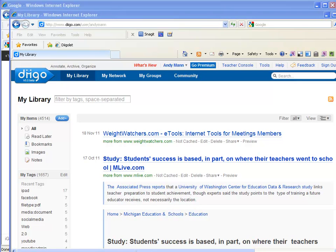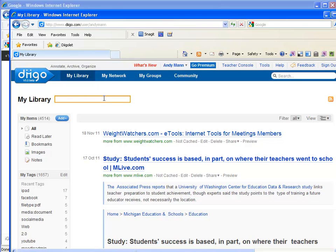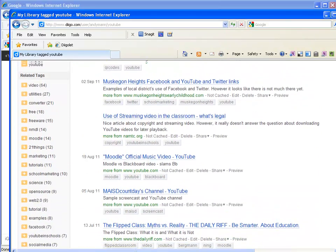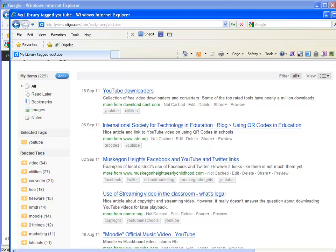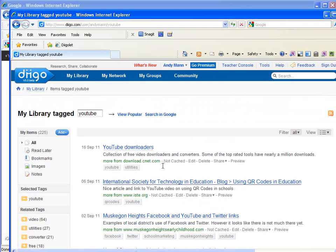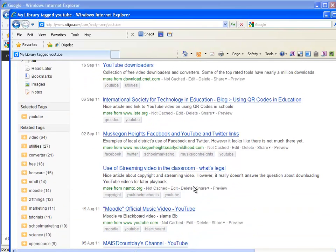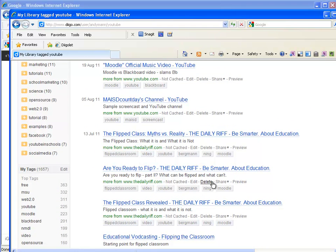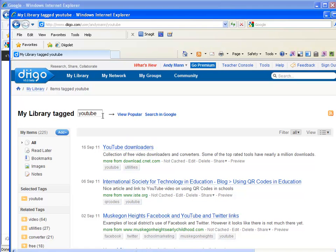Let me give you an example. I've logged into another account that I use more often that has a few more sites in it. I'm looking for things tagged with the word YouTube. I type YouTube in my library and find all of these sites tagged with YouTube. I can even further refine it — for example, YouTube and tutorials. I can look here and find YouTube downloaders, Twitter links, YouTube links, Muskegon Heights, a sample YouTube channel. I can easily get down here and find what I need just by using the tags.